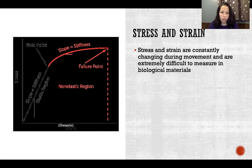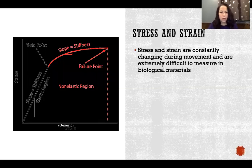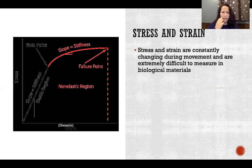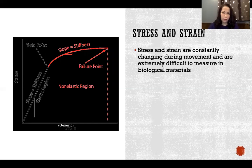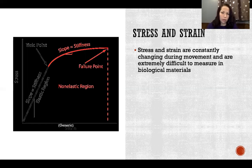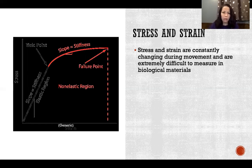Stress and strain are constantly changing during movement and are extremely difficult to measure in biological materials. In living movement, it's next to impossible to accurately measure stress and strain in somebody who is moving. Experimentally there are ways to measure stress and strain of different materials, but most often it would be either a sample taken from a living participant — living tissue that's been removed from the person, like a biopsy — so the properties might not be the same anymore. A lot of these studies are done with cadavers, where those properties are going to change because there's no more blood flow, no more body warmth. So researchers do their best to estimate the stress and strain properties of a variety of different types of tissues.